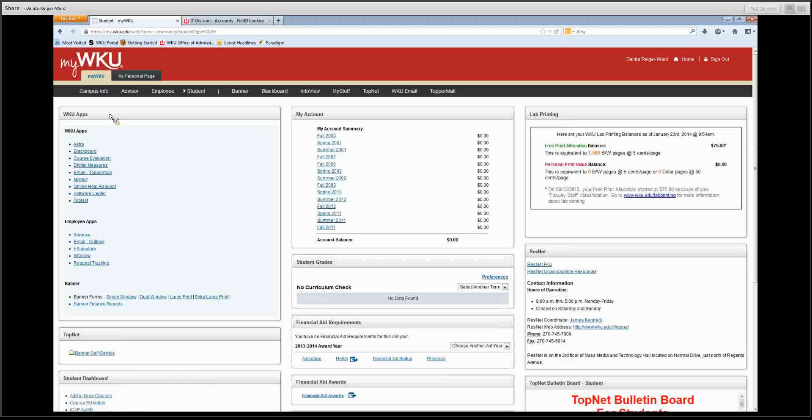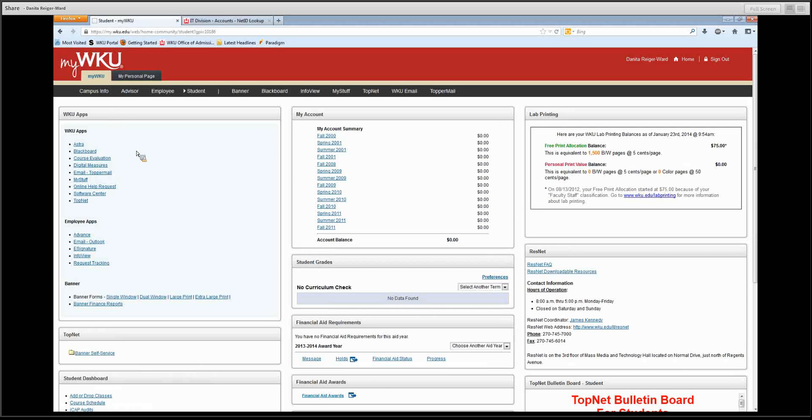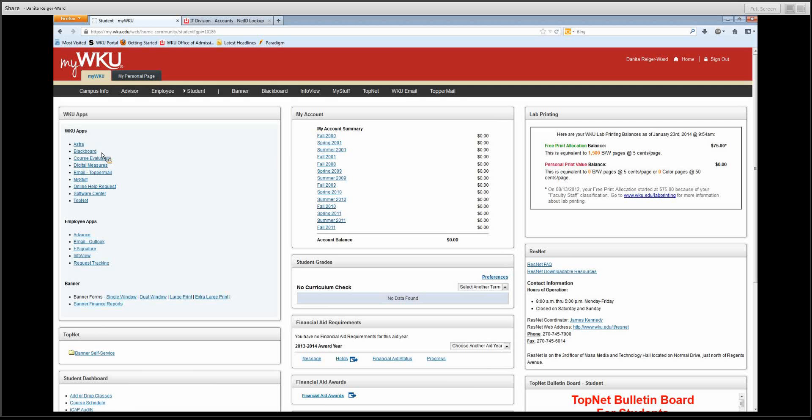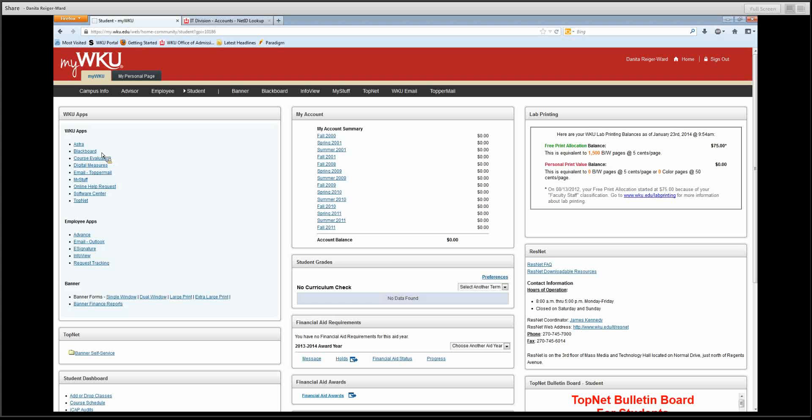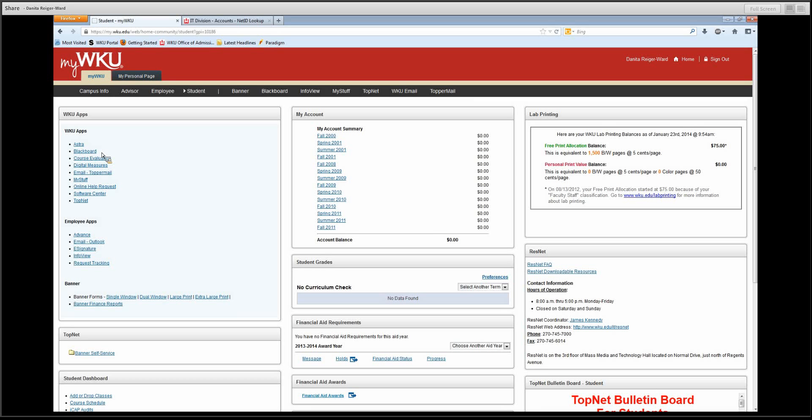Over here in this section, we have the WKU apps and you will see various systems and services that you will use often. One of the primary functions that you will use is Blackboard. As an online student, you will need to access Blackboard several times a week to find out course information, to upload assignments, and to participate in Discussion Board. Even for our face-to-face students, many professors utilize Blackboard for various reasons.